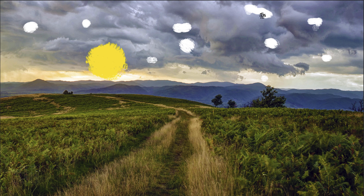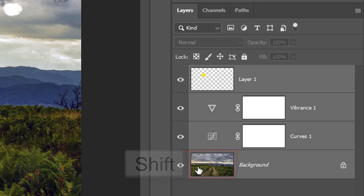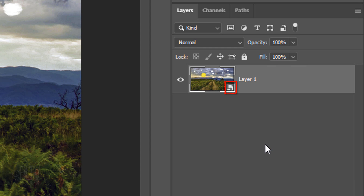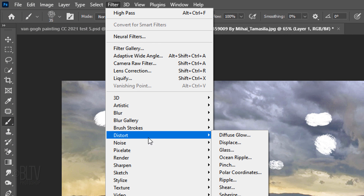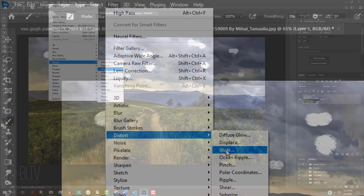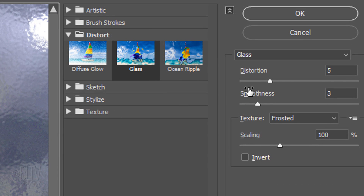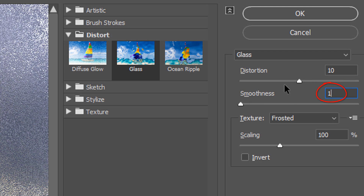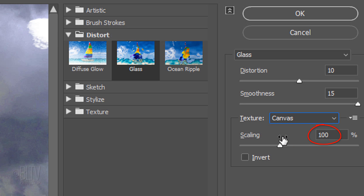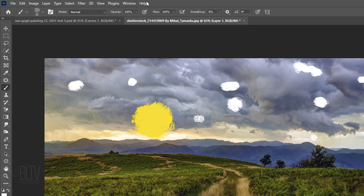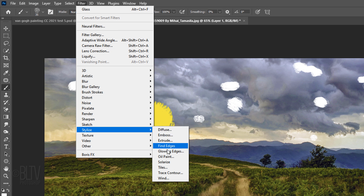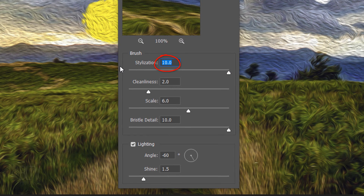We'll convert our visible image into a Smart Object so that the filter we'll be adding will affect our entire image, including the brush strokes. Shift-click the background to make all the layers active and convert them into one Smart Object. Go to Filter, Distort, and Glass. You can also click Filter Gallery and navigate to the Glass filter. Make the Distortion 10, the Smoothness 15, the Texture Canvas, and the Scaling 100%. Go back to Filter, Stylize, and Oil Paint. The Stylization is 10, the Cleanliness is 2, the Scale is 6, and the Bristle Detail is 10. Check Lighting and make its Angle minus 60 degrees and the Shine 1.5.